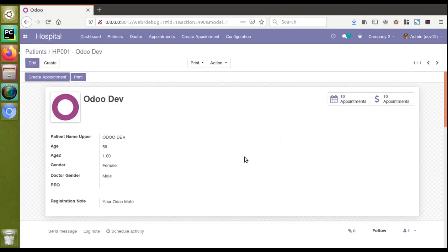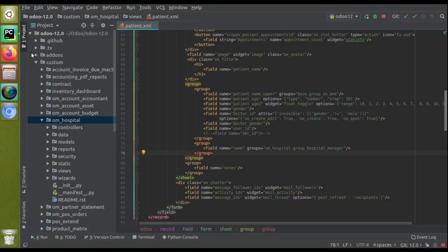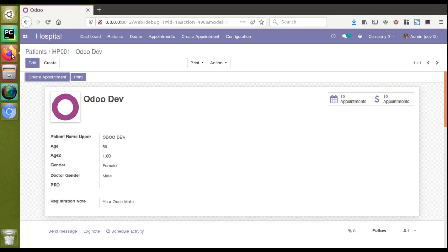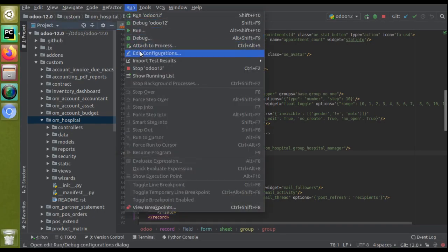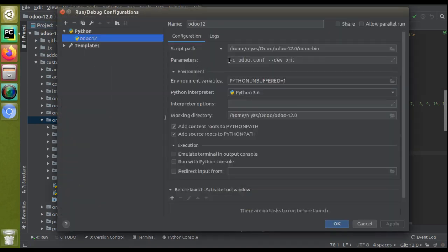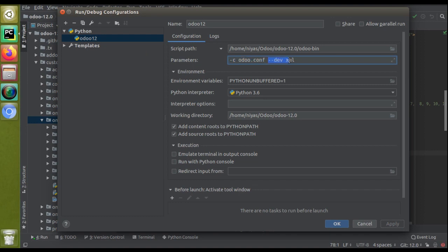What we have done is simply removed the code from the XML file without restarting the service or going to the apps menu to upgrade the module. You can do this for XML fields, buttons, reports - everything. What you have to do is go to Edit Configuration, and along with the parameters and the '-c auto.conf' file, pass '--dev xml'. This is the responsible parameter that enables this feature.